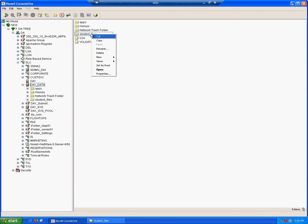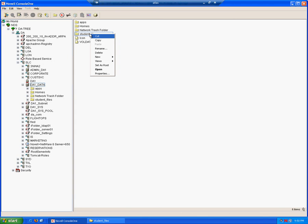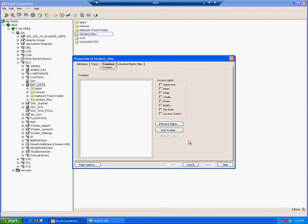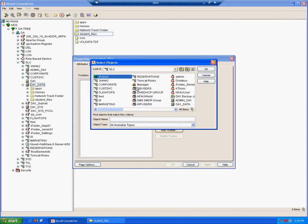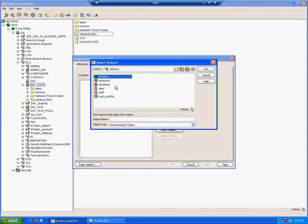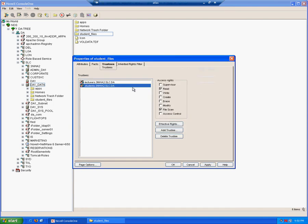So for the student files, if you remember that both lecturers and students need access. Obviously, students need to only be able to read and execute the files, whereas lecturers need to be able to change, modify, create new, and delete old files. So let's actually make trustee assignments. Right click student files properties, click on trustees, add trustees, and as with our usual philosophy, we'll choose groups rather than individual users. In this case, both lecturers and students by holding down the control key and selecting both.